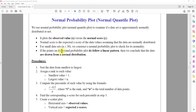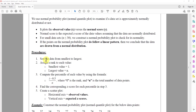So those are the definitions and the rules. There are five steps in the procedure. Step number one: sort the data from smallest to largest.